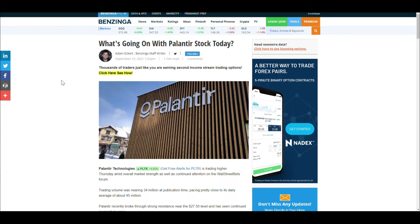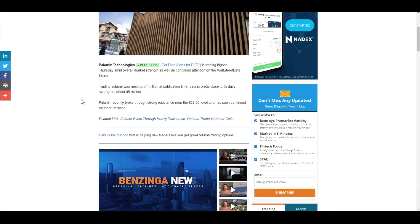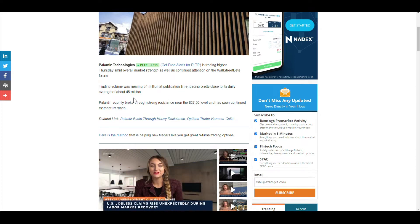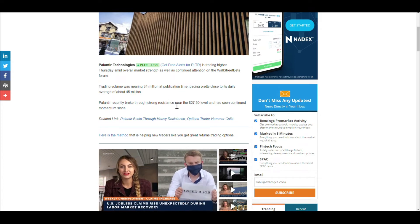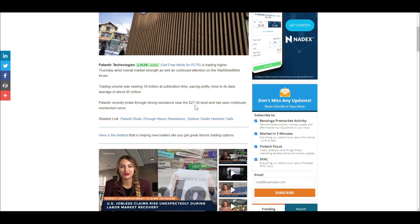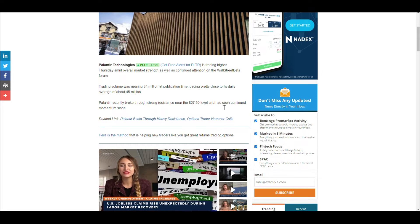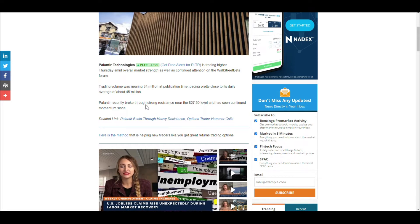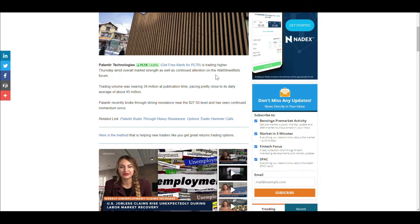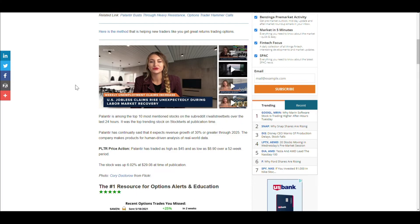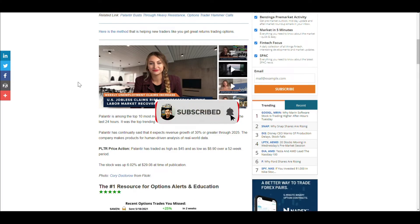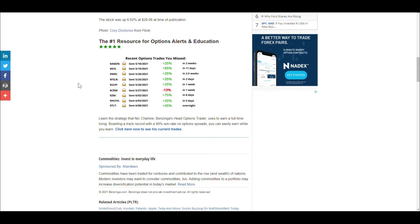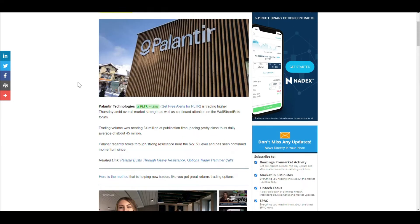Let's take a look at what's going on. Based on this article, it says trading volume was nearing 34 million at publication time. Palantir recently broke through the strong resistance near $27.50 and has seen continuing momentum since. It also continues to get attention from Wall Street Bets forum. Yet again, Wall Street Bets is taking action on Palantir.